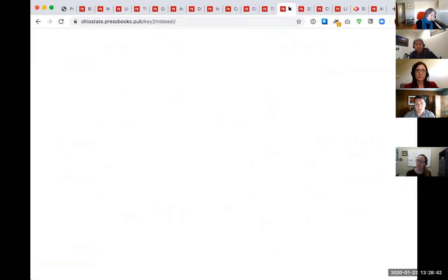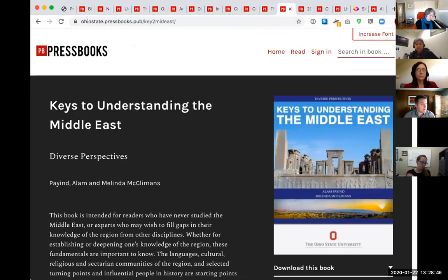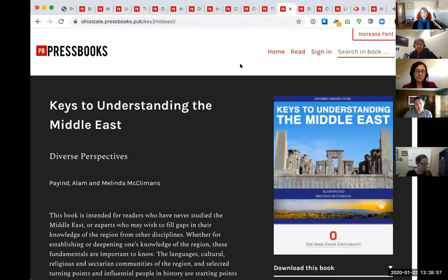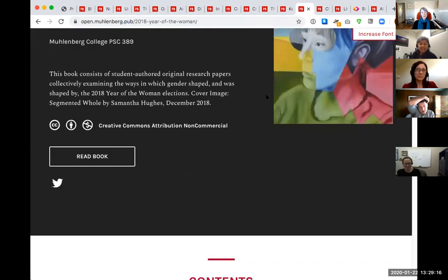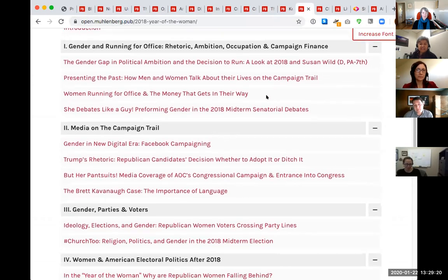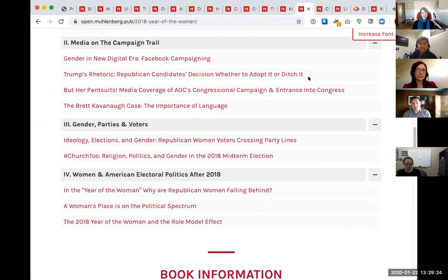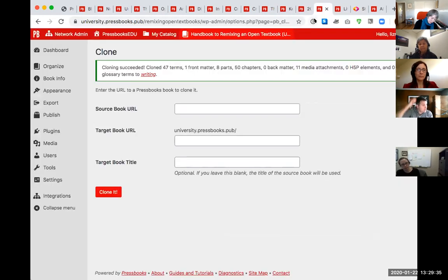Another example from the Ohio State University is a history or government text — 'Keys to Understanding the Middle East' — where faculty authors produced an introductory reader and published it under an open license. Another great project from Muhlenberg College is from 2018 — student-authored research papers for a seminar in gender and women's studies. The students wrote research papers with the idea it would be an edited collection, and they were really outstanding — reading them, it wasn't always clear this was undergraduate research.